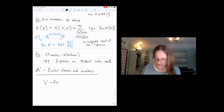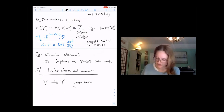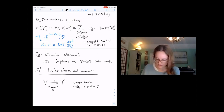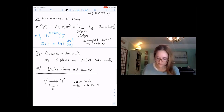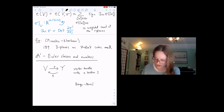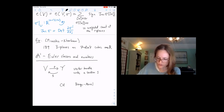Let V over Y be a vector bundle with a section on a smooth scheme Y. Barge and Morel defined an Euler class in the oriented Chow of Y twisted by the dual of the determinant. There's a one in oriented Chow, and you can push forward the one by the section and pull back, exactly as Mark outlined last week.